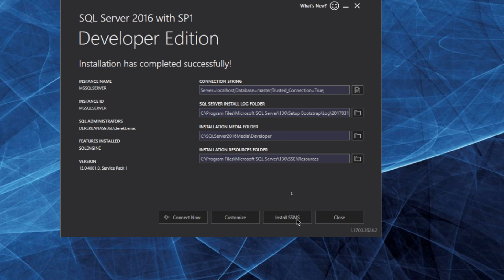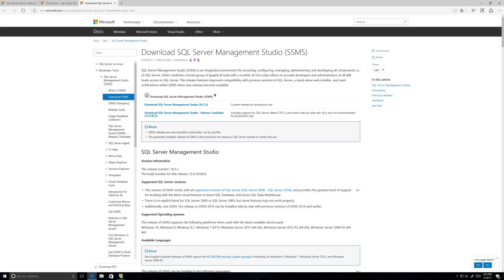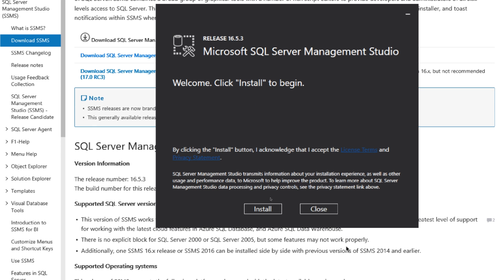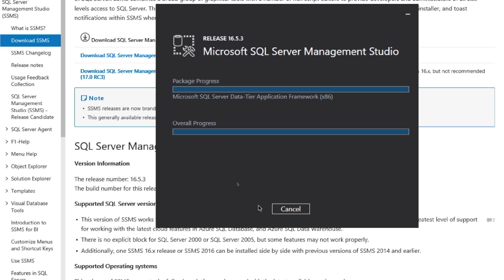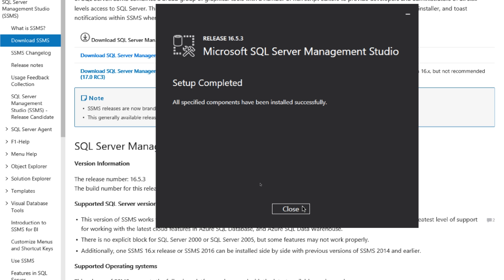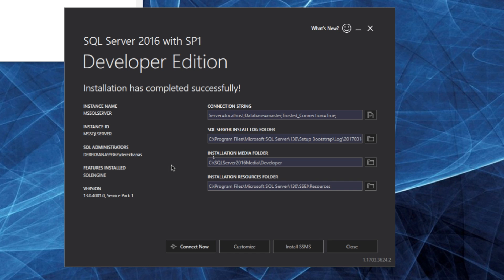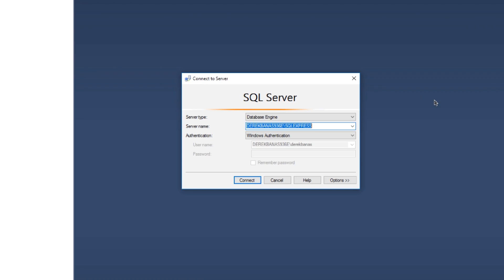Click on Install SSMS, which will open a browser where you can download SQL Server Management Studio. Click to download it, click Install, and after setup completes click Close. Find the SQL Server Management tool you just installed and open it. Copy the server name shown, as you'll need it later, and then click Connect using Windows Authentication.